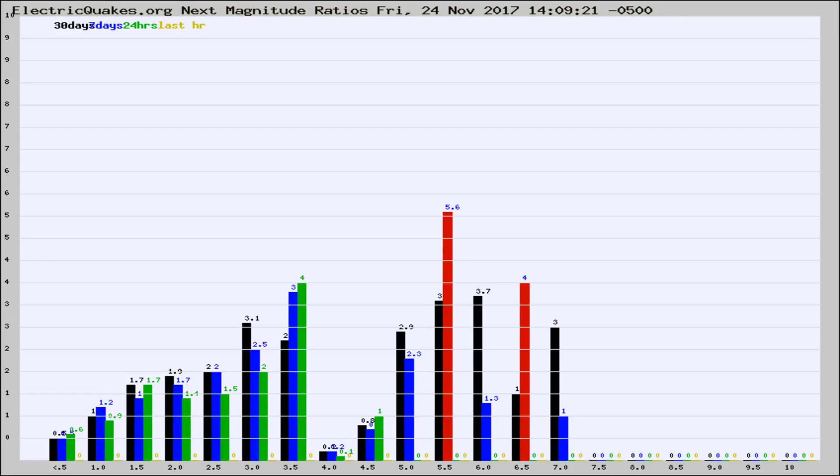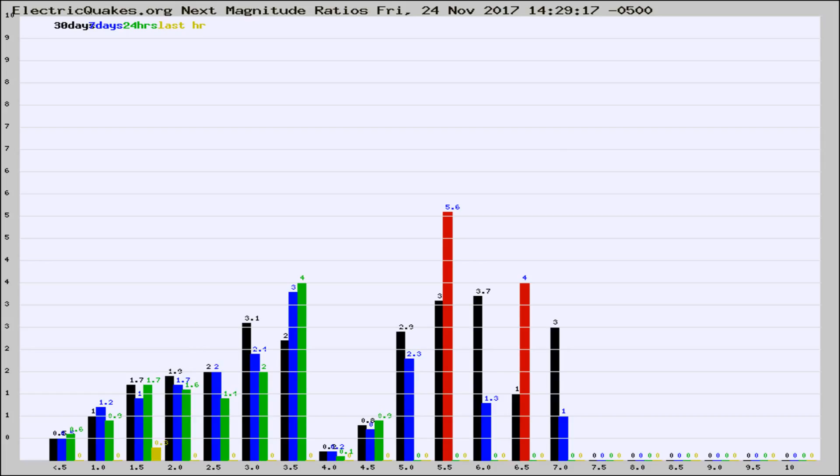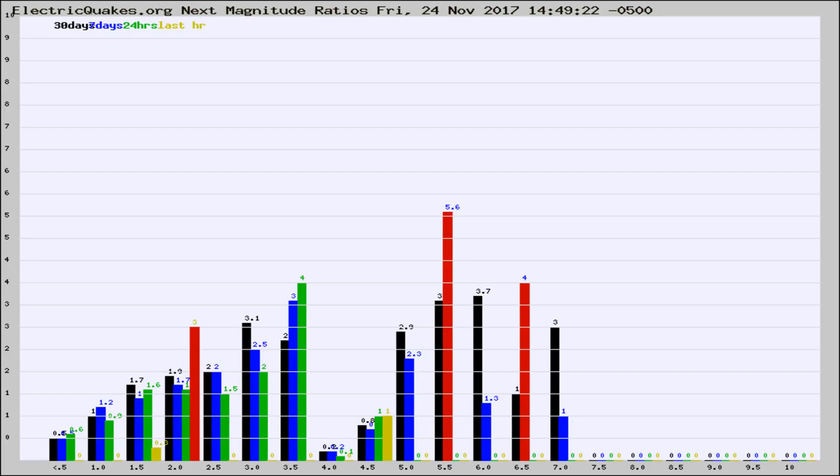Now you're seeing the magnitude ratios, which is a graph of the ratio of, say, magnitude 2 to the number of magnitude 3s, which should stay consistent for any given area. If it changes between the last 30 days, 7 days, 24 hours, and last hour, it may indicate something unusual happening in that area. This is worldwide.